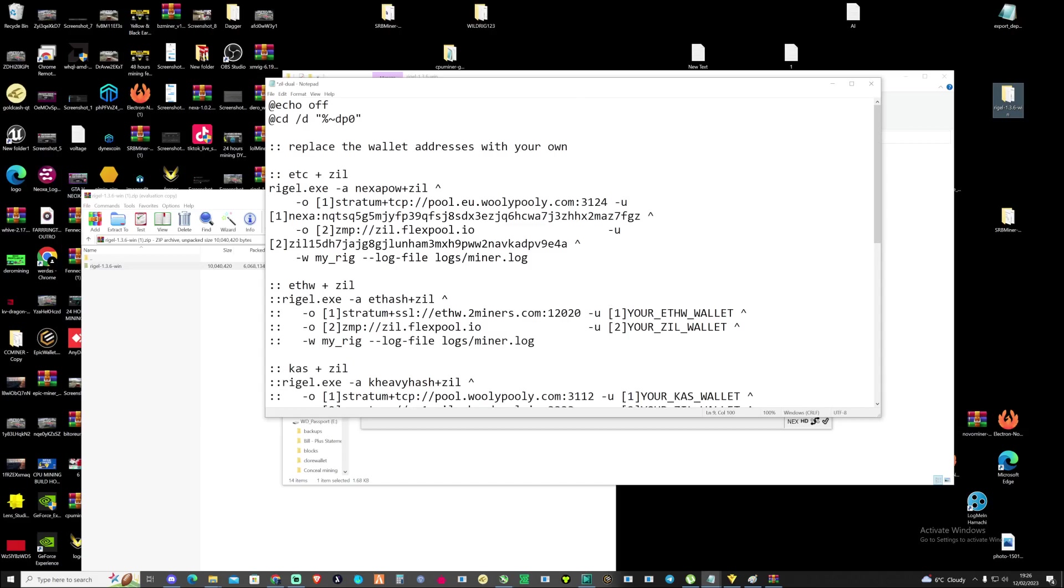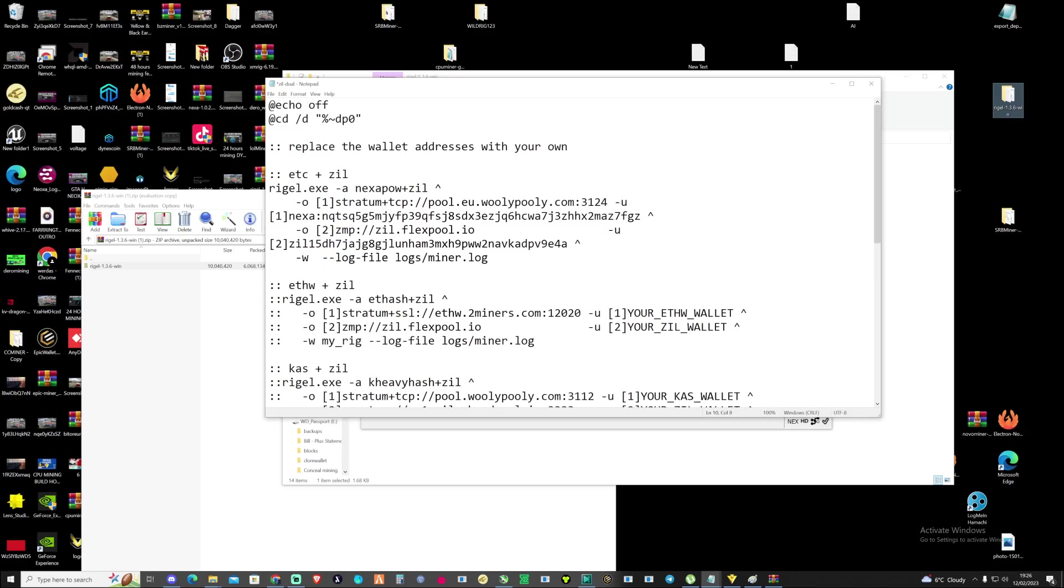You can go ahead and name this. For this instance this is a 3090, so I'll just call this a 3090. You can name this as well if you want to. Press ctrl+s and save this.